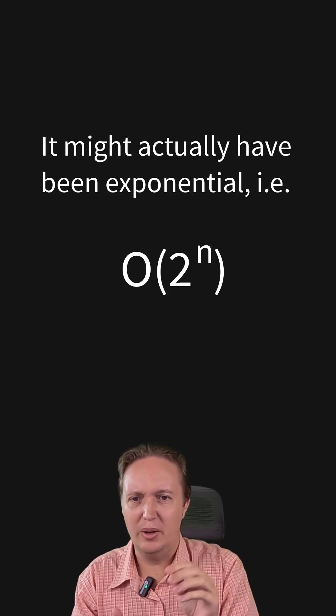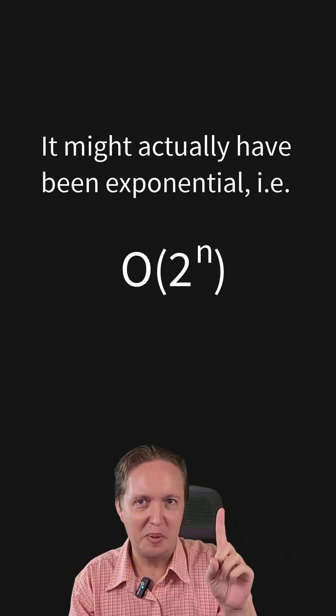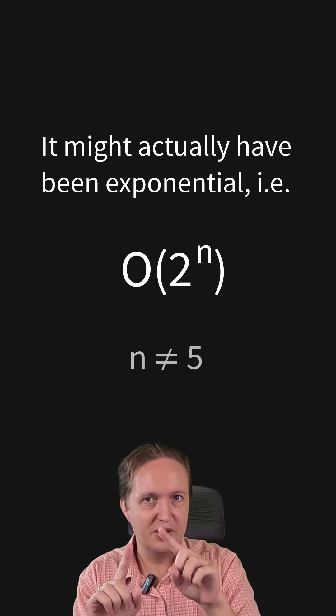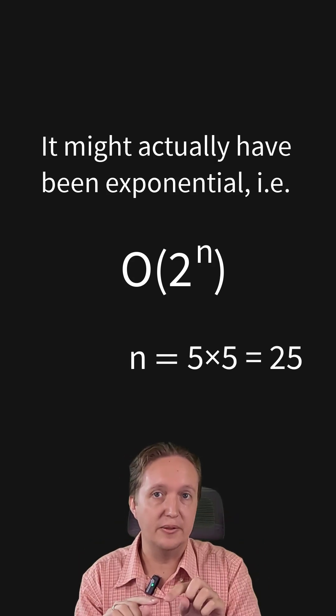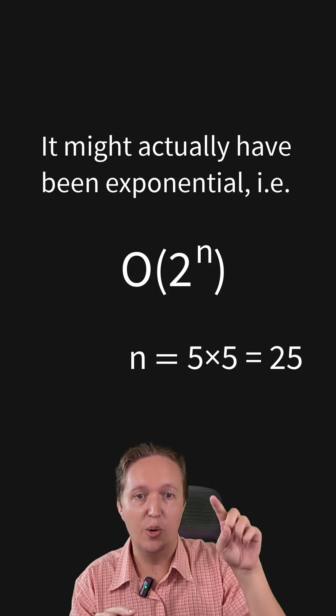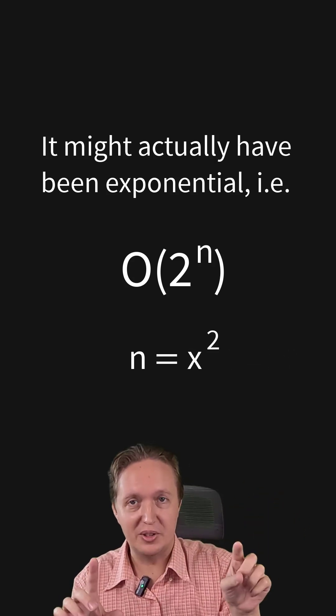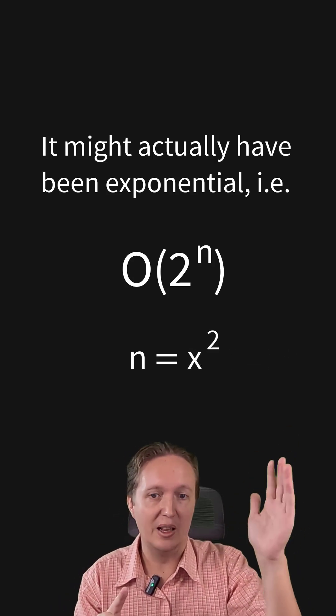You might think, yeah, but you only went up to 5. However, remember, it's a 2D array. So N is not 5. A 5 by 5 array has 25. So not only is it an O N squared algorithm, but the input size was increasing quadratically as well.